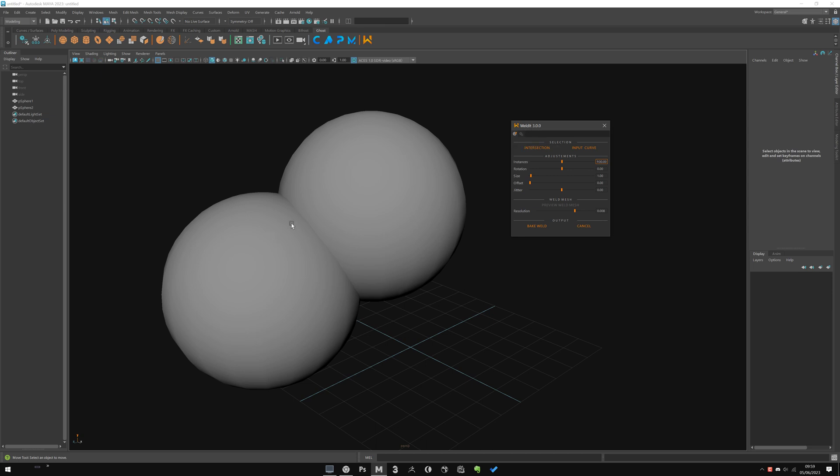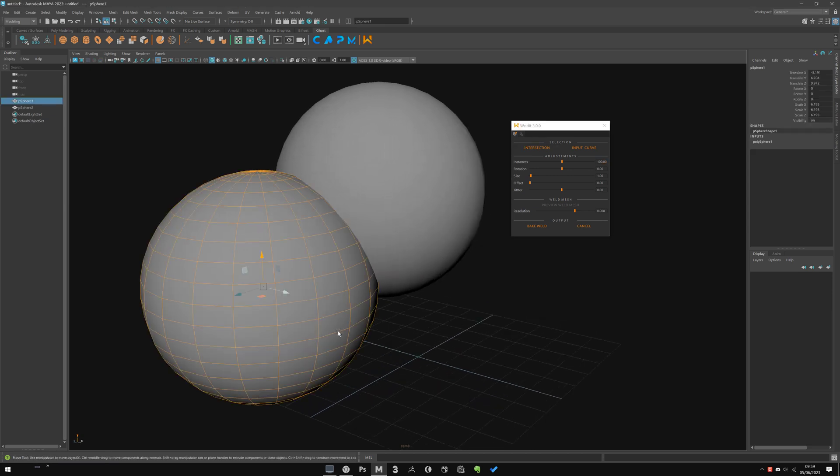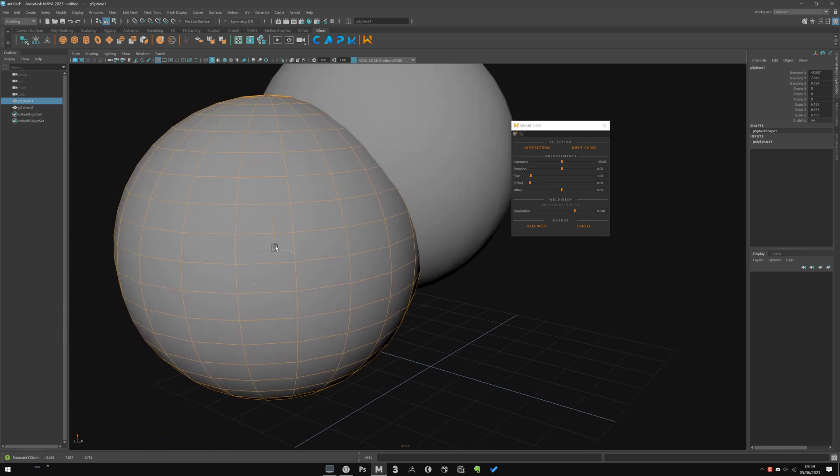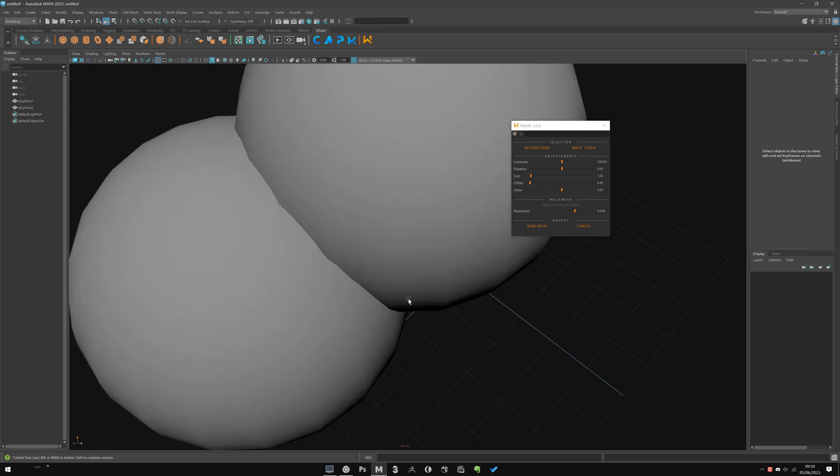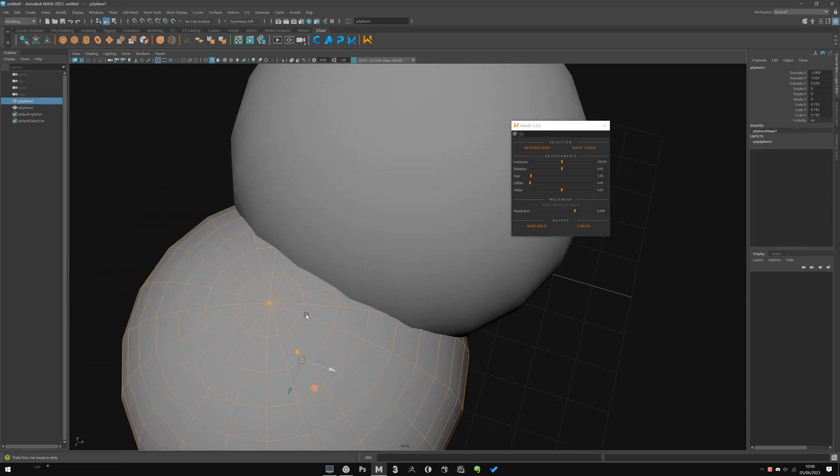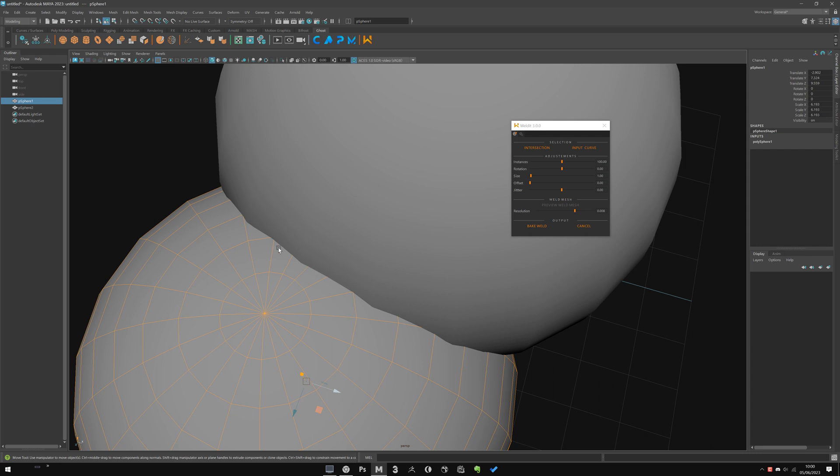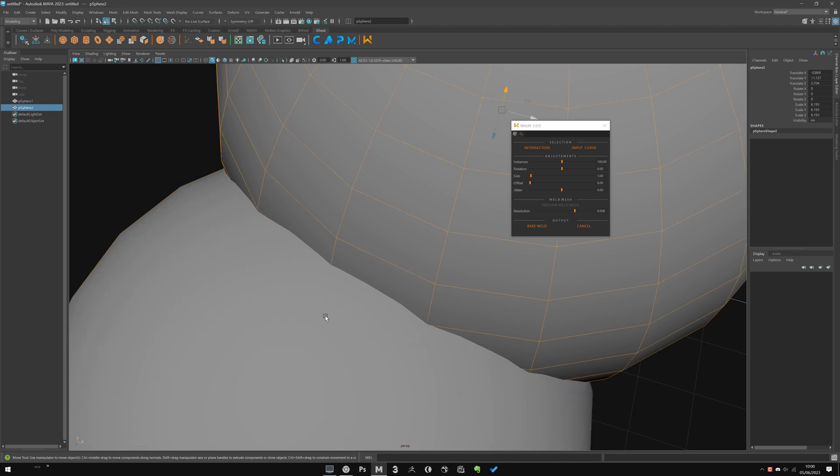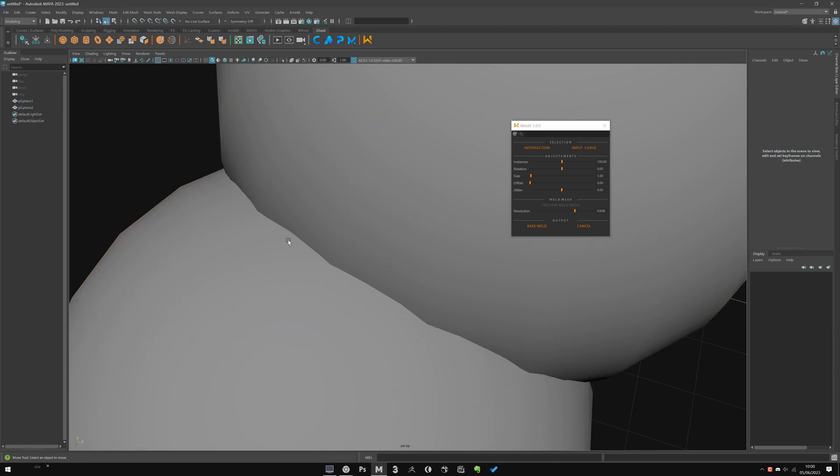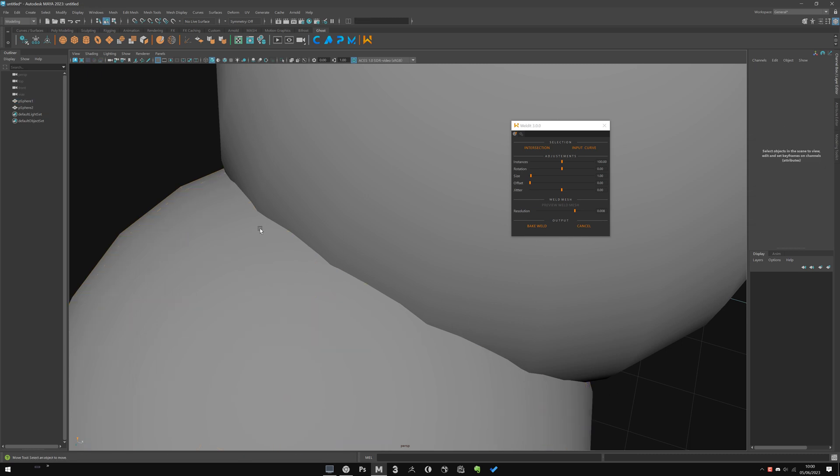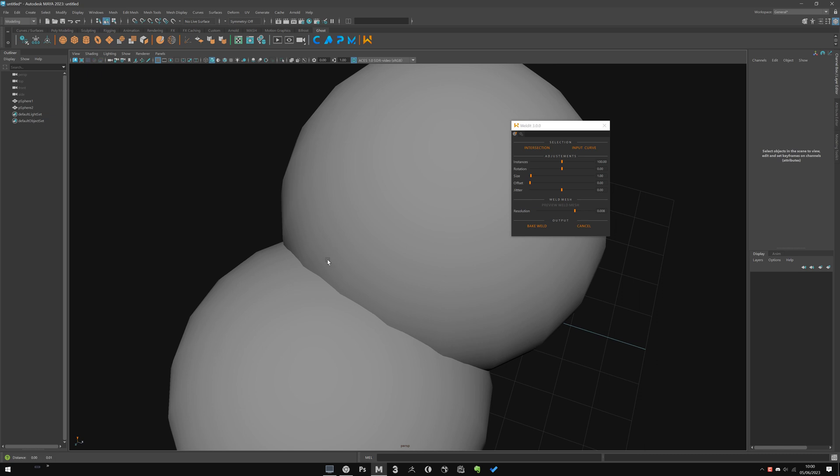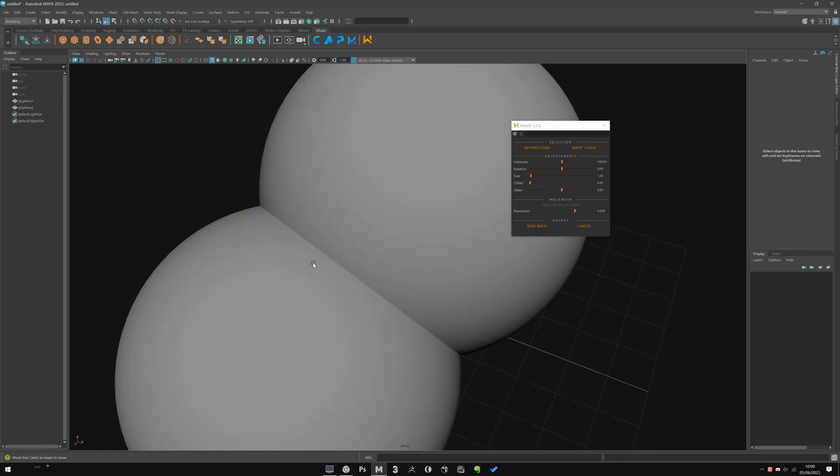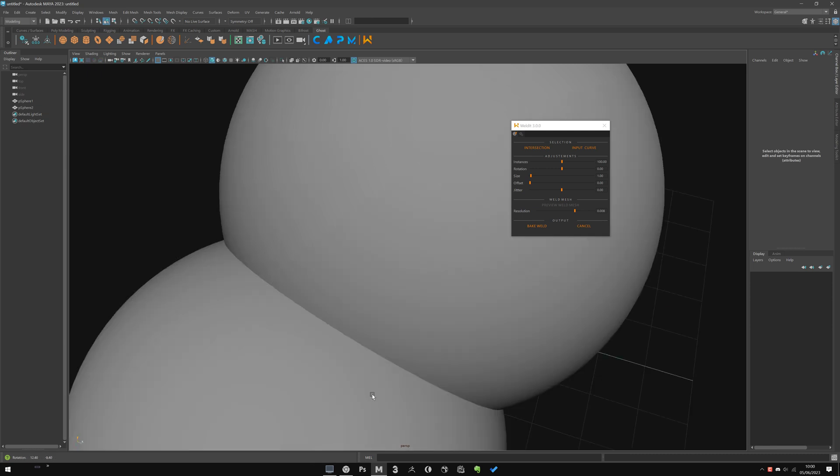It's why at first you have two options: intersection, or you can input your curve directly. For now, we'll use intersection where WeldIt will automatically generate the curve based on the intersection between your two meshes. As you can see, I chose two spheres that are not well defined, so the curve will be generated exactly on the mesh. You can see here it's pretty linear, not really smooth.